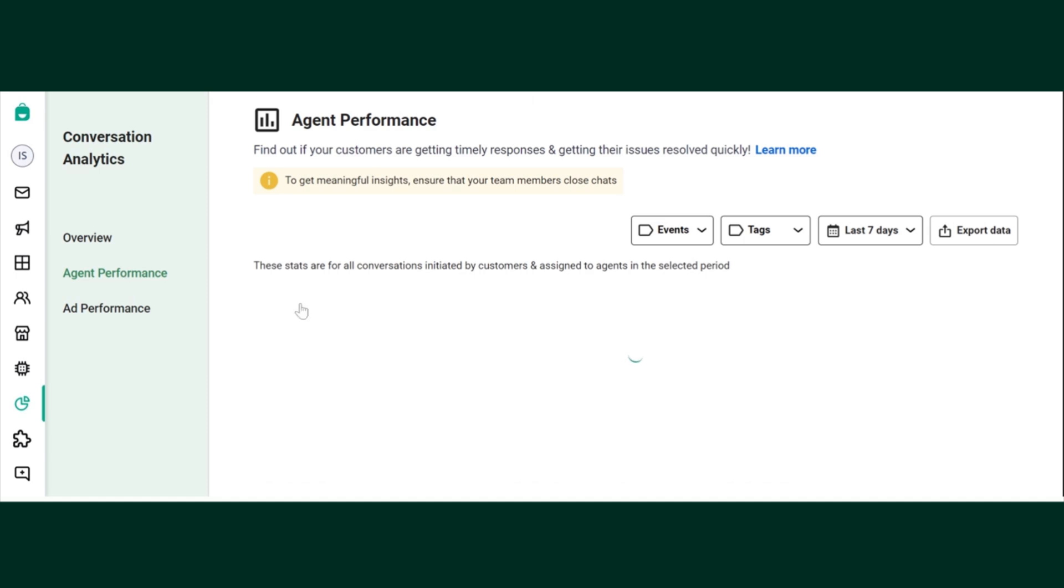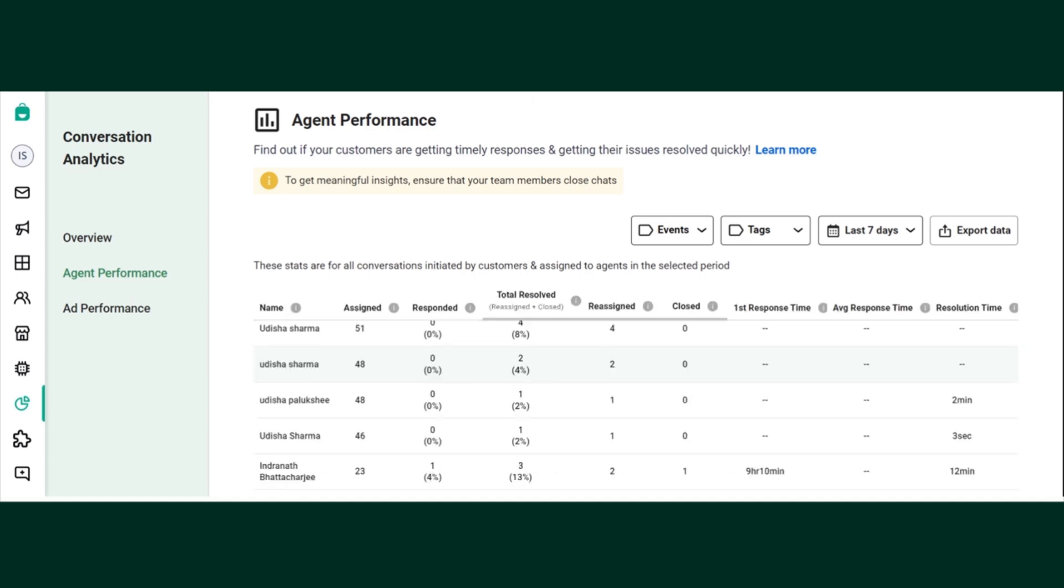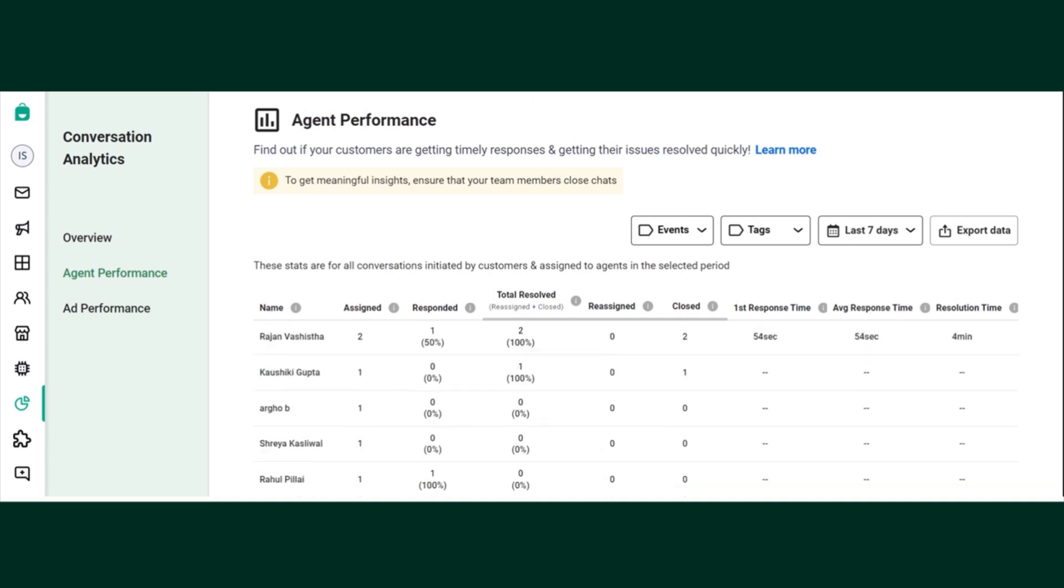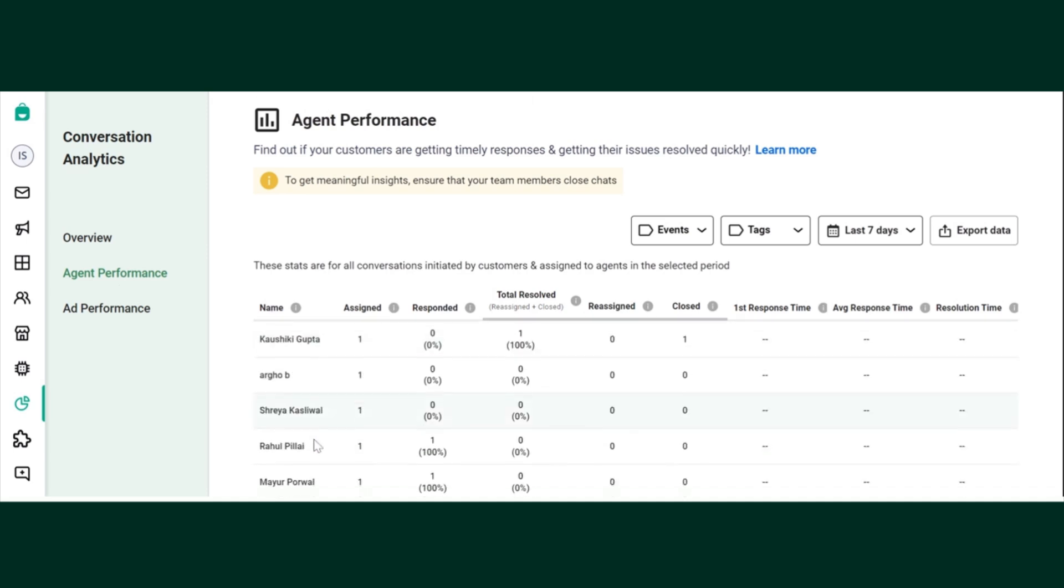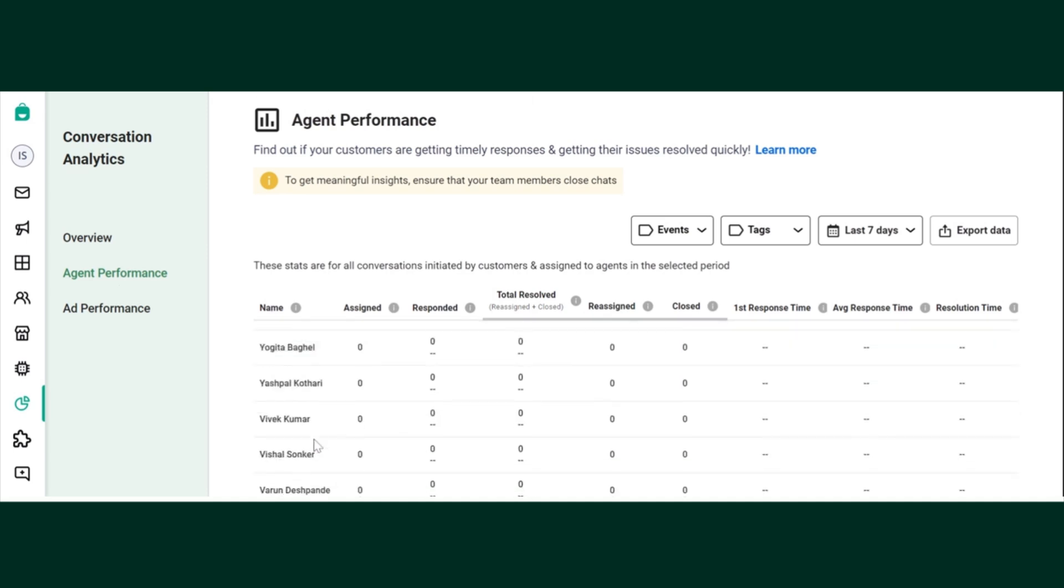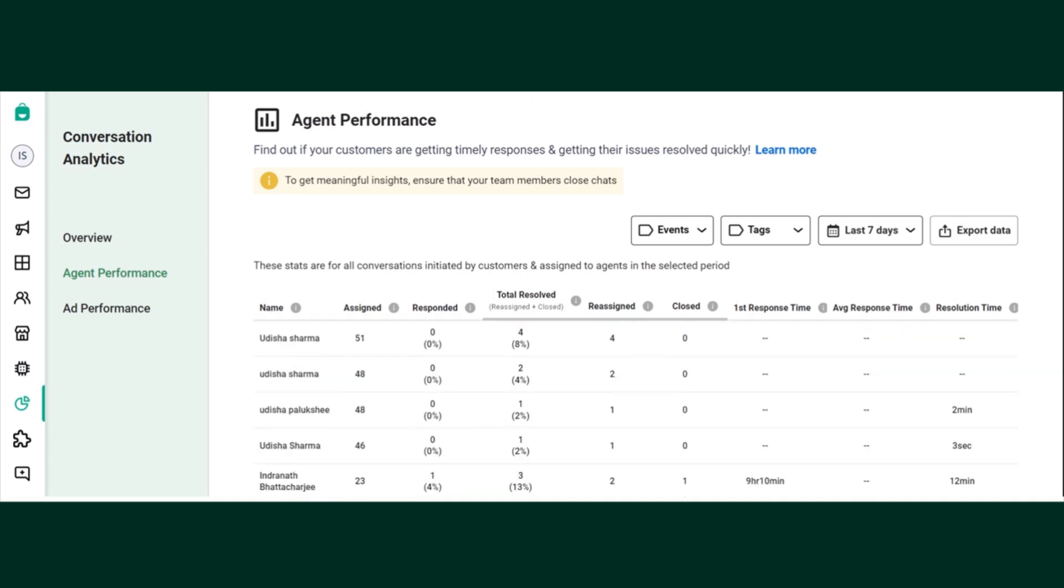Next is agent performance. In agent performance you can find out all the team members that you have added and how many chats were assigned to them, out of which how many they responded to.